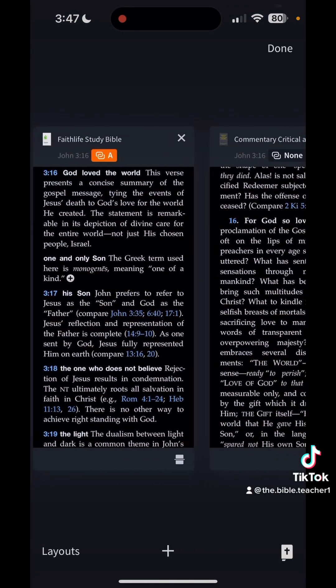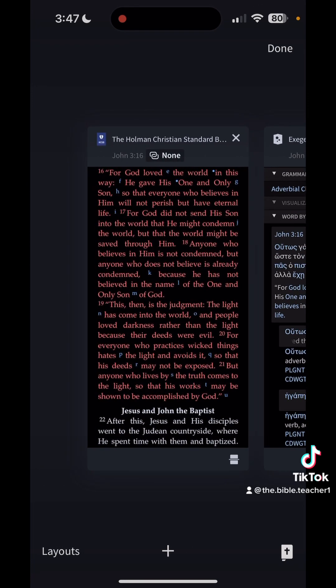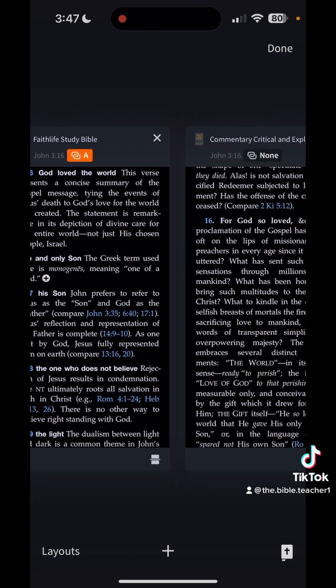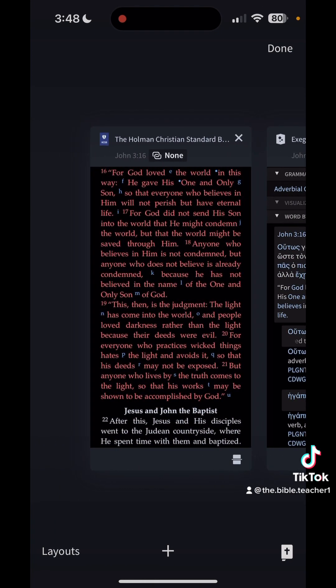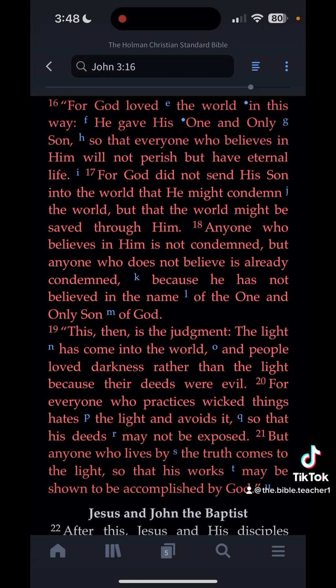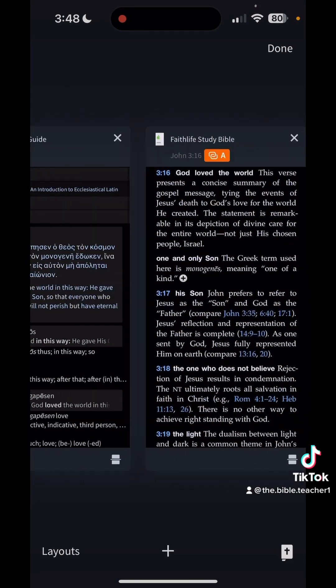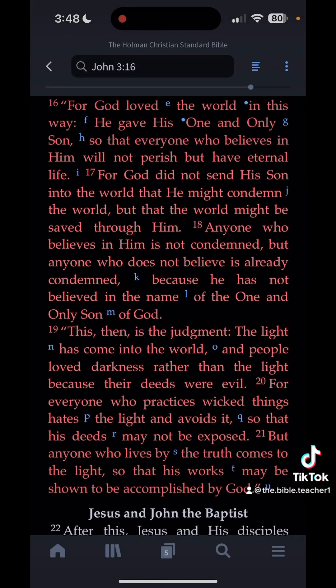So those would really be the four things to have: whatever translation you want, the Exegetical Guide, Faith Life Study Bible, and the Commentary. If you want to go back and forth between these, you can tap at the bottom where it shows the number, or just swipe left and right. If you have any questions, let me know — throw any questions, suggestions, or feedback in the comments. I love you guys, I'm praying for you all, and God bless each of you.